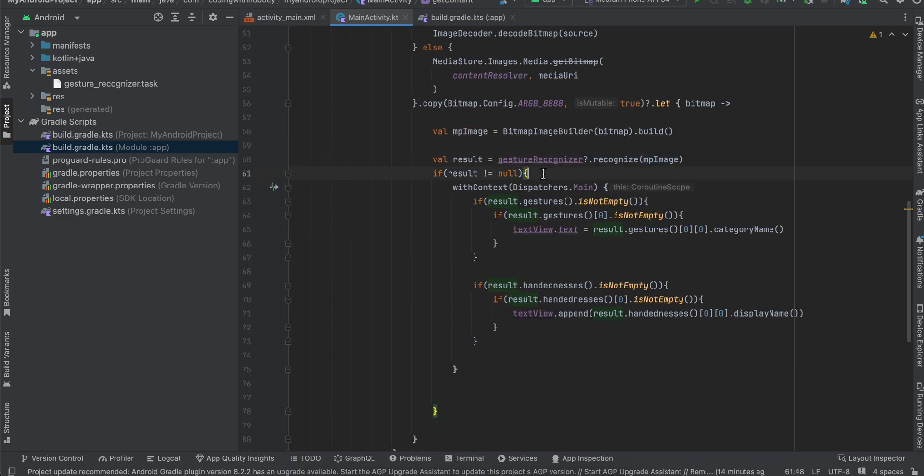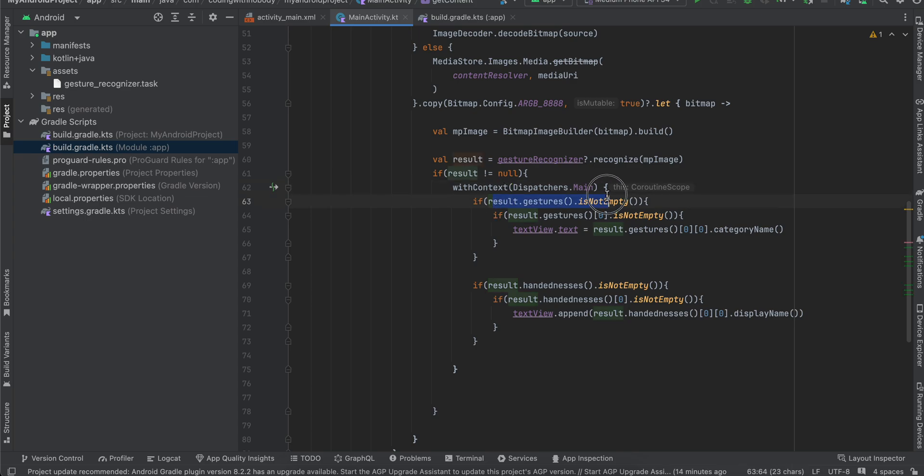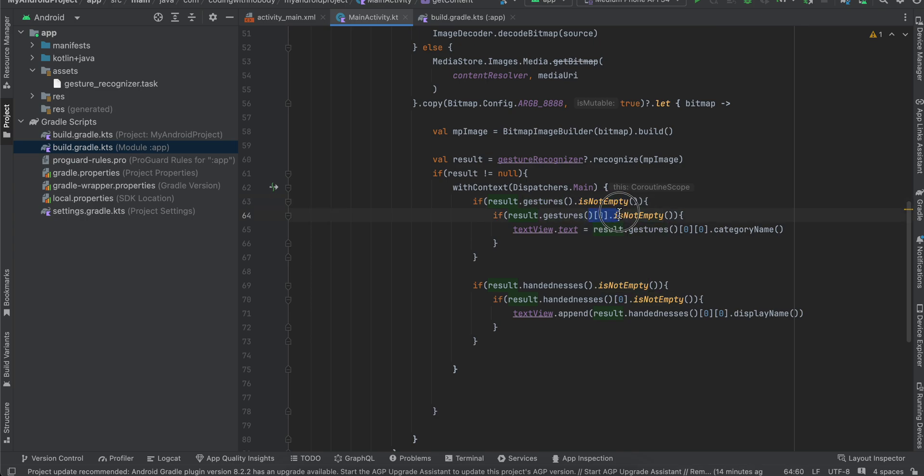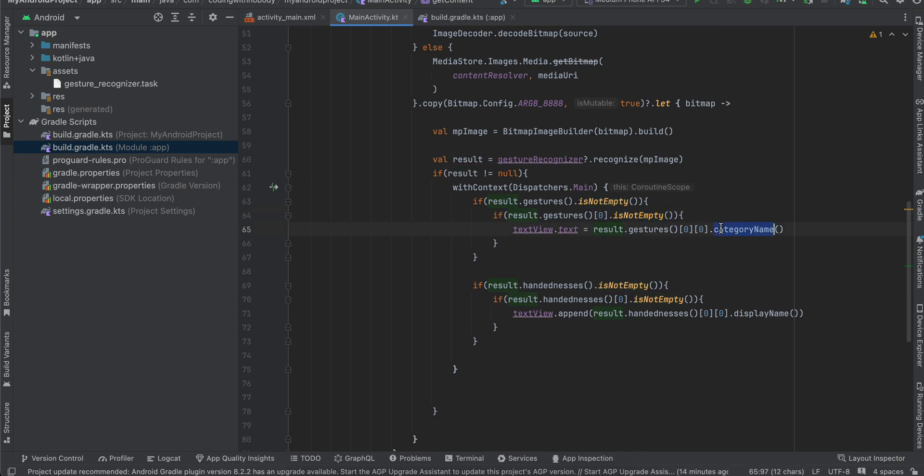Now if the result is not equal to null, then on the main thread, what I'm doing is I'm first checking if gestures result or gesture is not equal to empty, and I'm just getting the first gesture which again I'm checking is not equal to empty. Then I'm just doing result.gestures[0][0].categoryName.